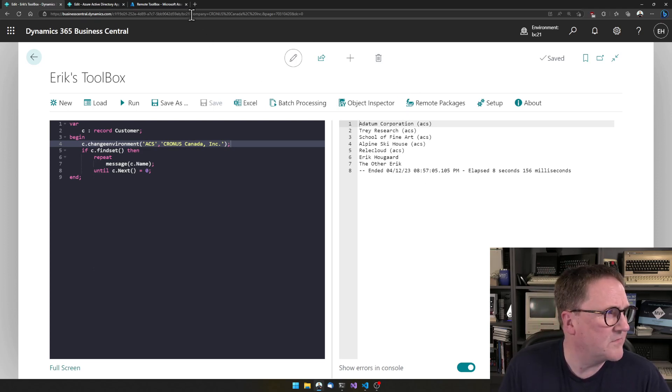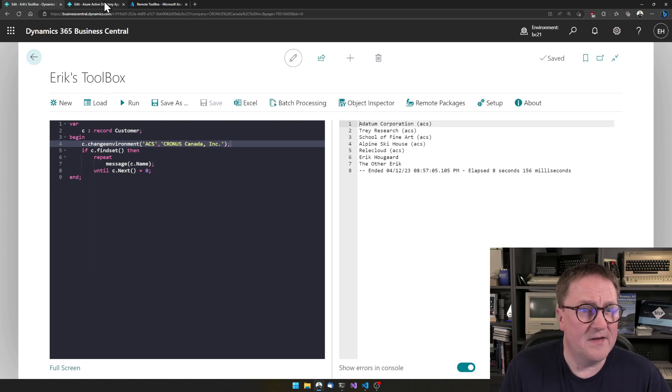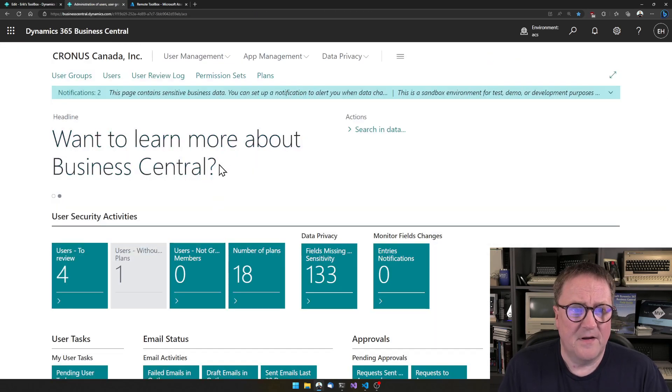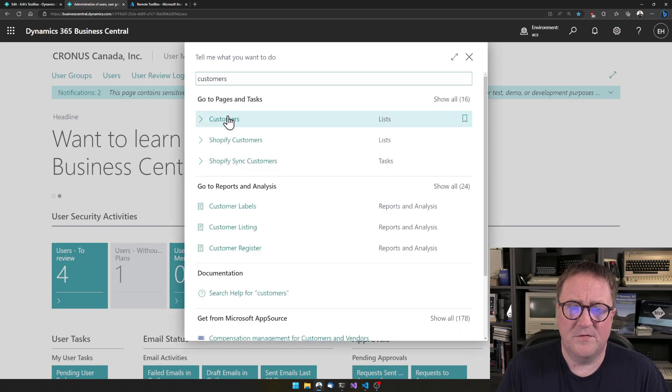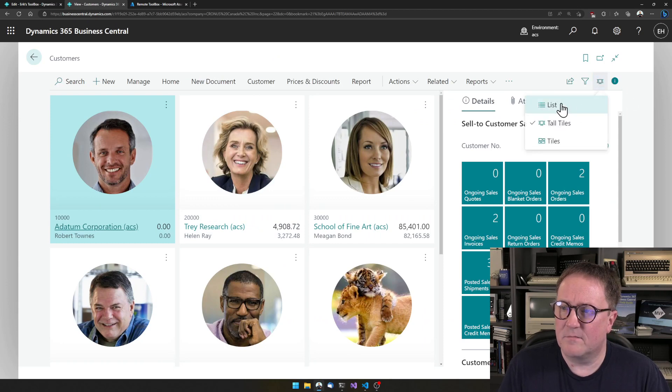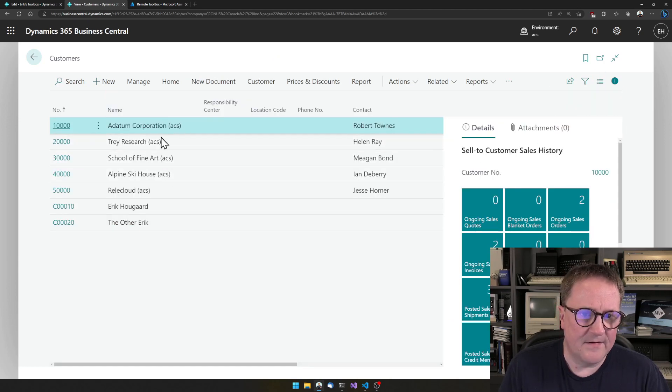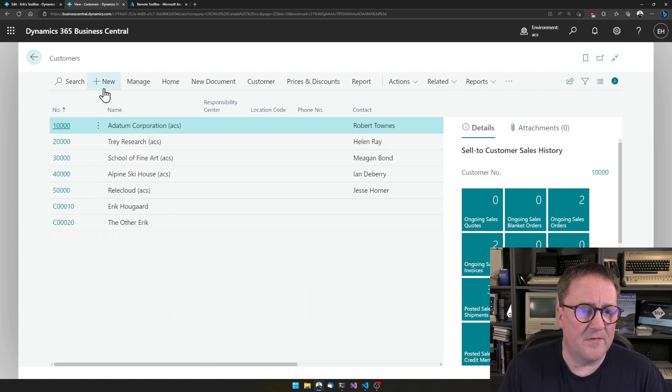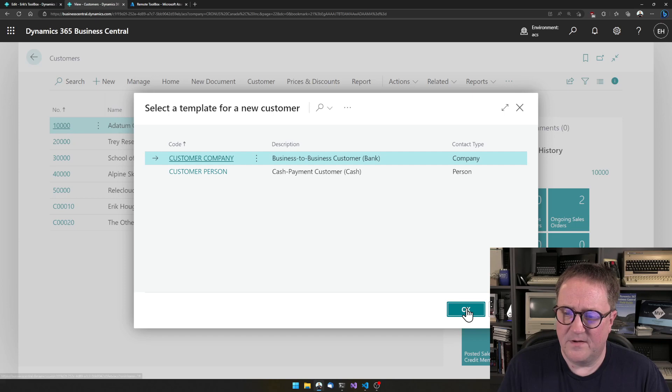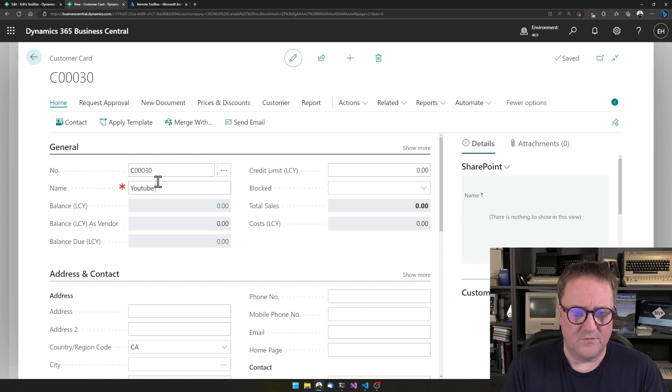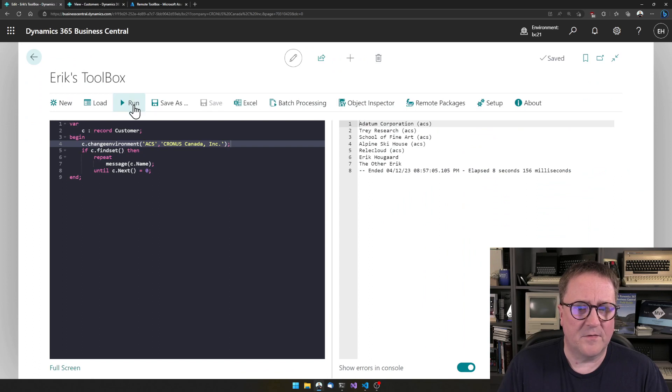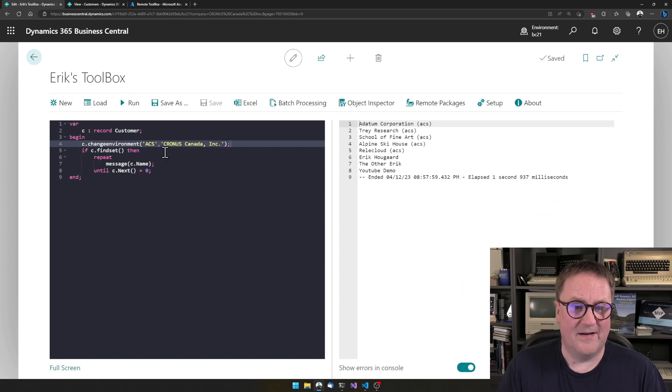Right now, it's hard to see here, but I'm in an environment called BC 21 and I have another environment called ACS. So if I go into that one and I go to customers in this one, I added ACS, which is name and environment. Let's say I add a new customer here and we call this customer YouTube demo. So I go back to this one and say run. And now I see this here.